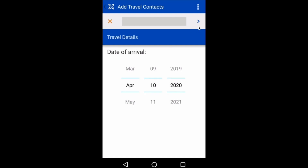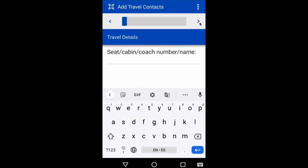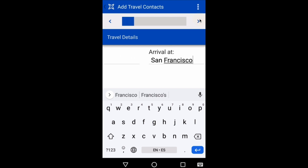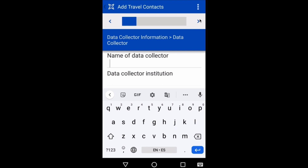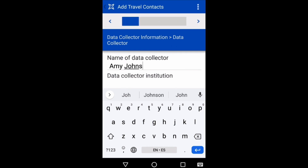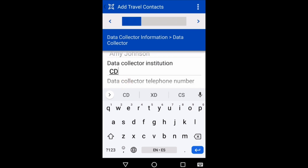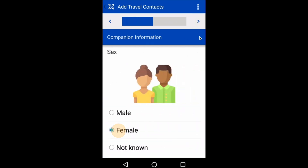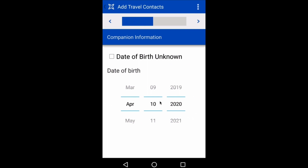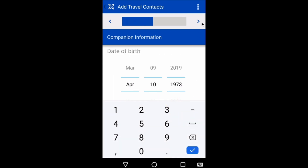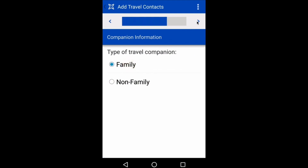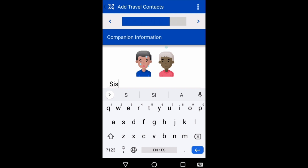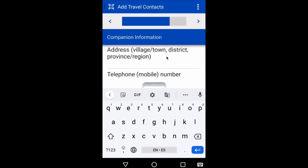I'll now register one of John's travel companions. Because they travel together, many details about the contact's mode of transport are pre-populated based on John's traveler details. I'll pretend that I'm now logging in as a different user, and record that the data collector is Amy Johnson. I'll register John's contact, Angela Doe, and record a few basic details about her, including sex, date of birth, and relationship to John. I'll specify that Angela is John's sister, so I'll mark her as a family member. I'll also capture her local contact information and preferred mode of contact, so public health authorities can get in touch with her in the future if necessary.